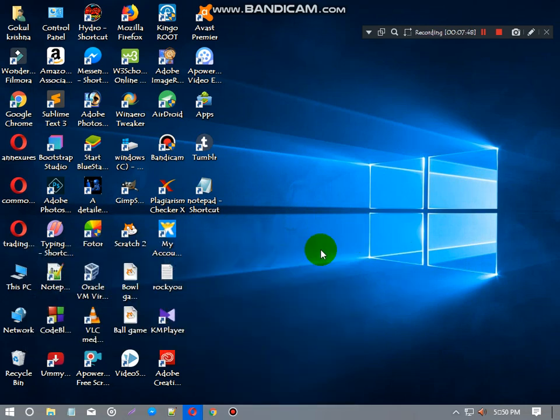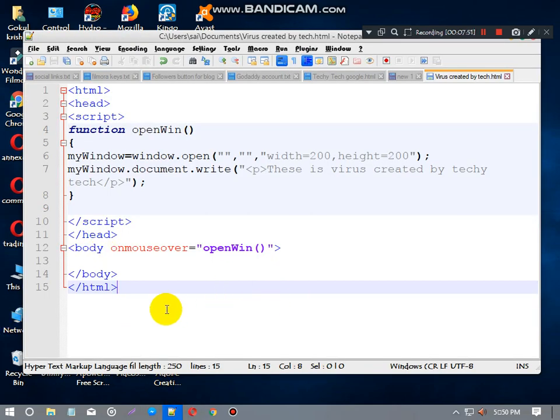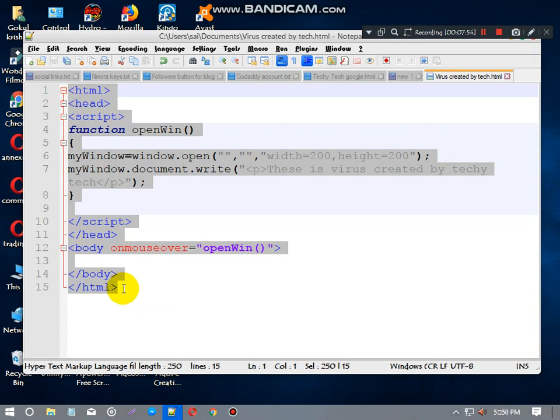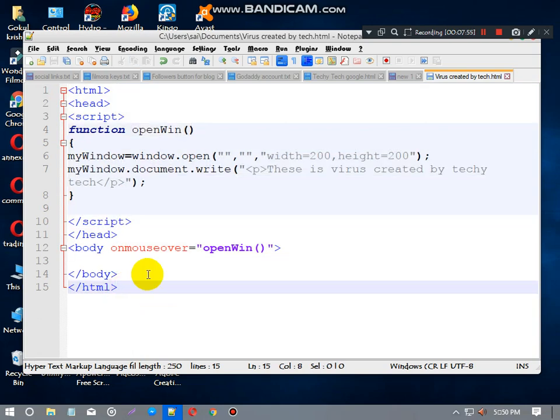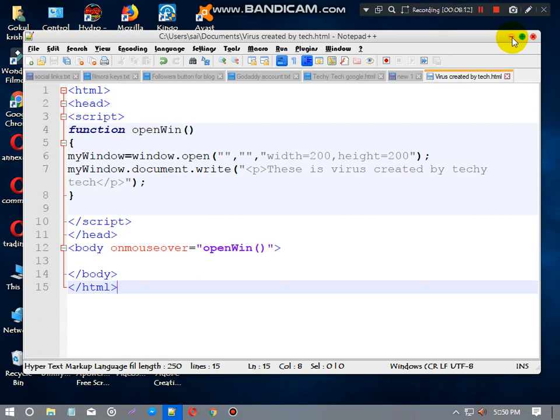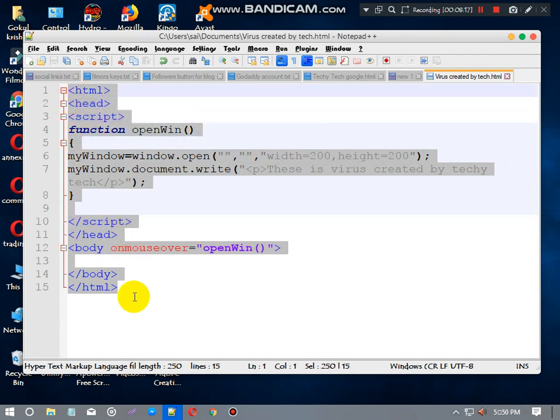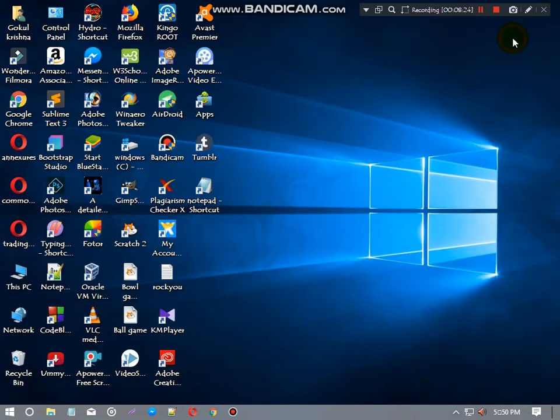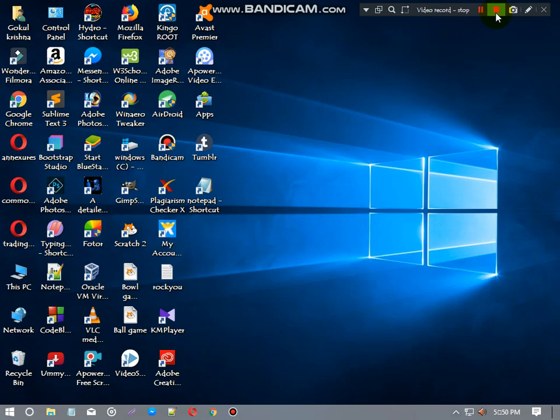That's it. This is how we can make a web virus or wireless and send it to your friends and can crash your friends' computer using this code. I will give this code in description link to Drive. Download it from Drive. Thank you, please subscribe to our channel for more updates like this.